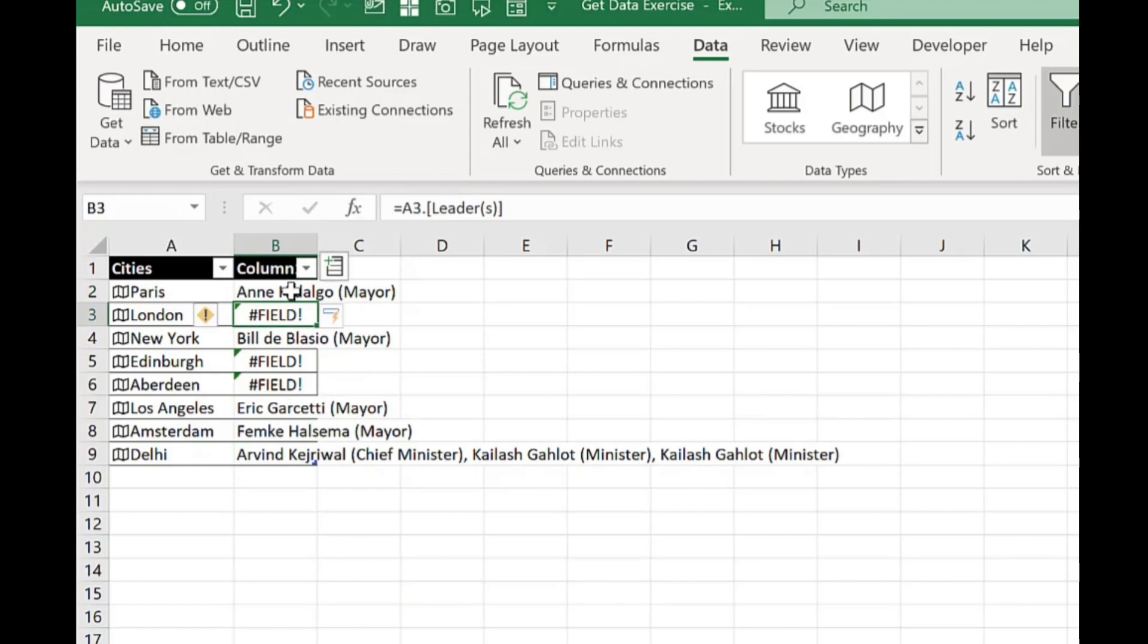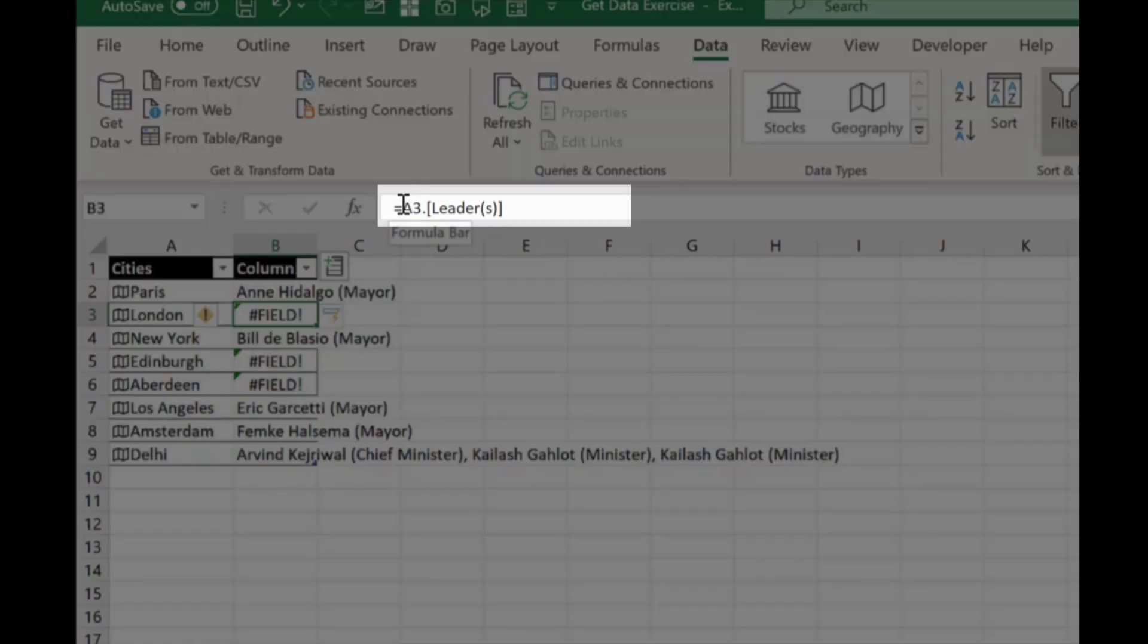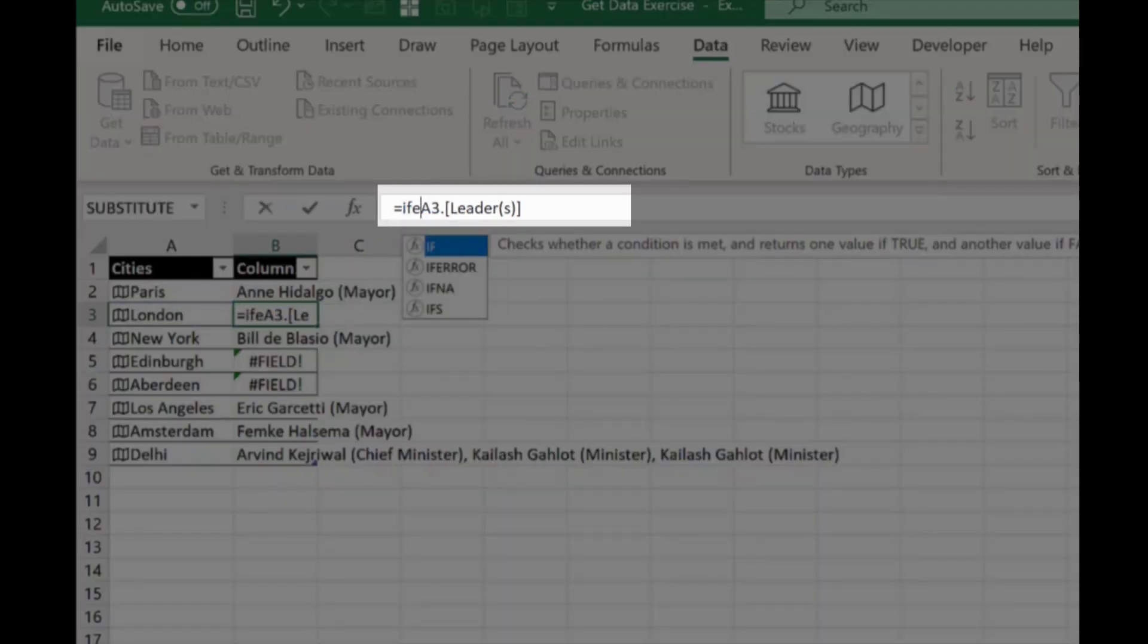Now there are a few errors and that's because the online data source couldn't find any information for those cities. Now you can tidy up those errors by using an if error function. So if I click here, type in if error.